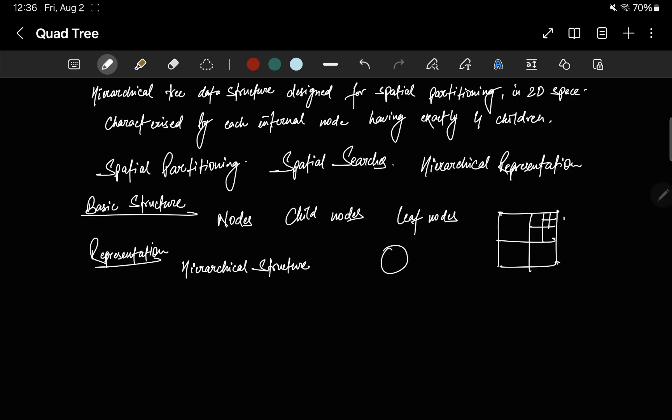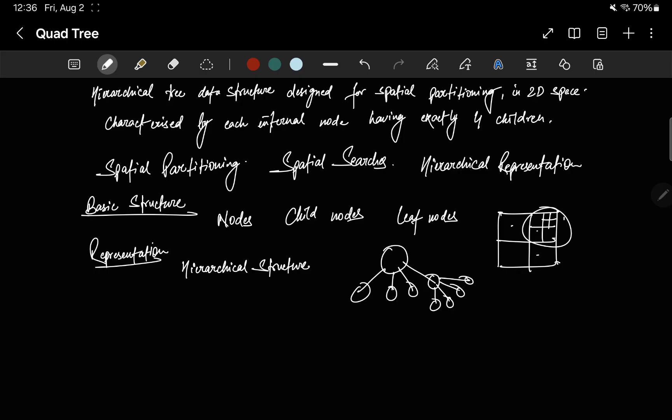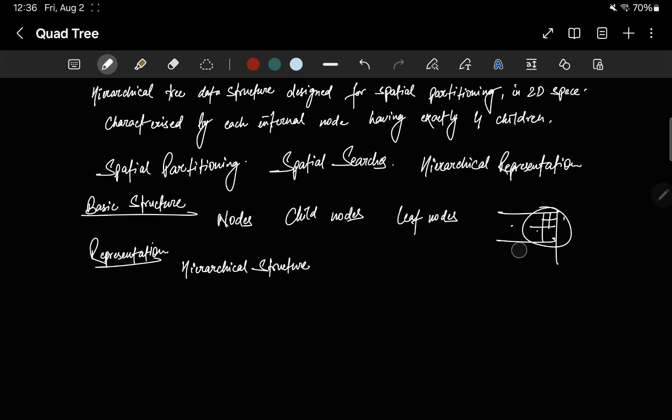Each level of the tree represents a different level of granularity in spatial partitioning. Let's say if this one represents this big square, and each node, these four nodes represent these four, then again these four nodes represent more granularity of this one. Depending on the depth, each level, depending on the level of the tree, we get the granularity of the data that is being held by the quad tree.